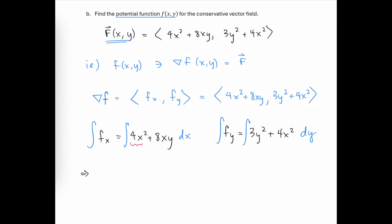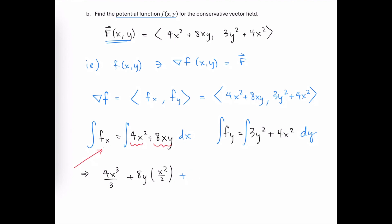The integral of 4x squared with respect to x is 4x cubed over 3. The integral of 8xy with respect to x is the constant multiple 8y times x squared over 2, giving 4x squared y. We do need to consider the possibility that there's a function of y, since when taking the first partial with respect to x, even a function of y would be treated as a constant. So we hold space for a possible function of y, g(y).